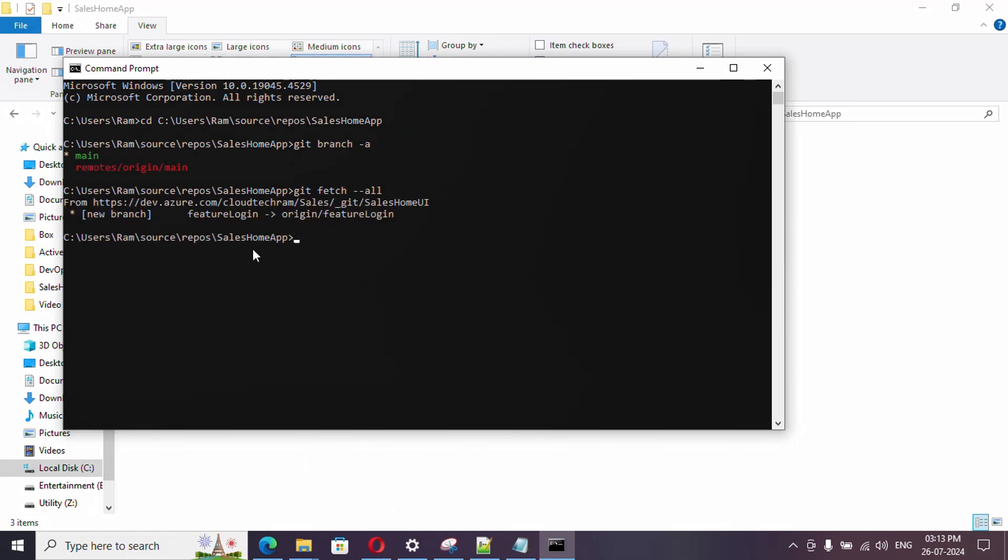Now if you see it is saying we have a new branch. Now I'm just pressing up arrow to pick up the last command. If you run this now, you get to see there are two branches and currently we are in main branch.